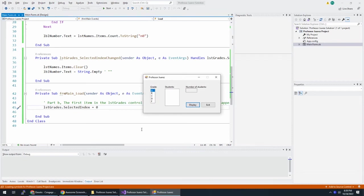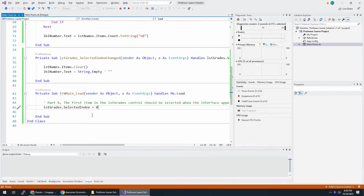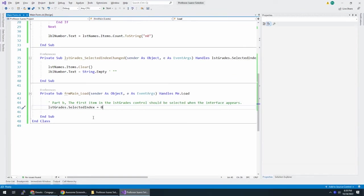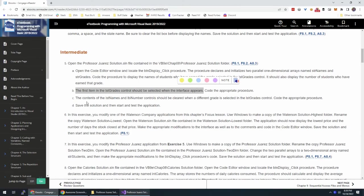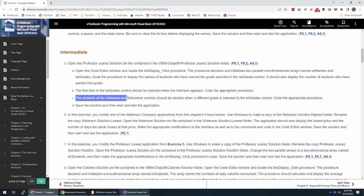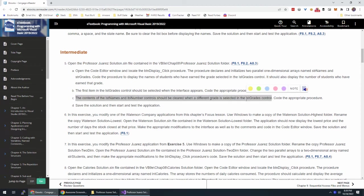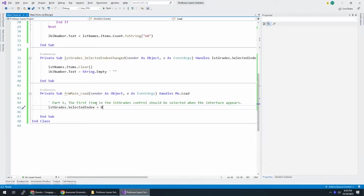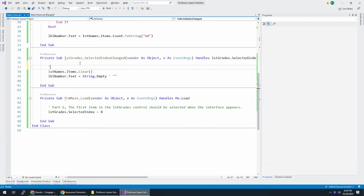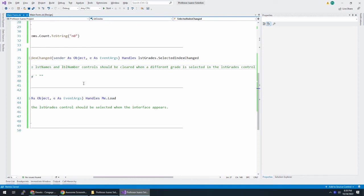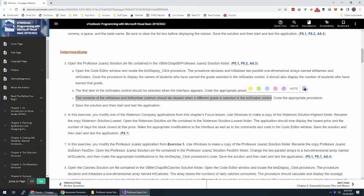On this, just double check that works. Yep. A is selected there. Excellent. The contents of name and number should be cleared when a different grade is selected. So we actually did that. That's right here. Let's just say this is part C. And save and test, which we've been doing. But because I made some changes here, let me just make sure I have enough comments in here.